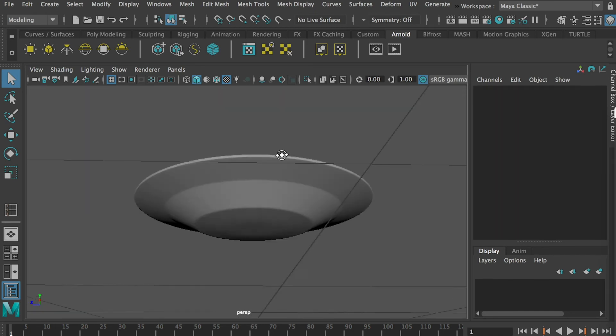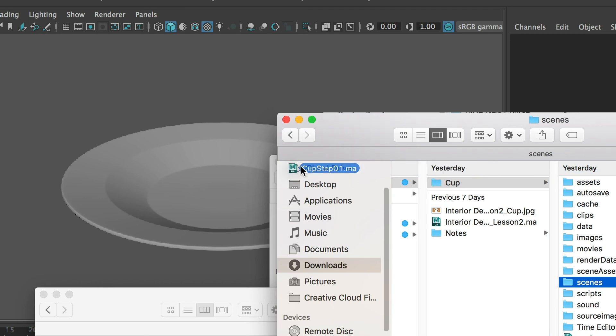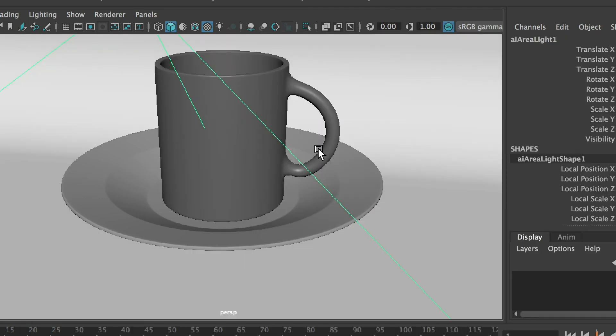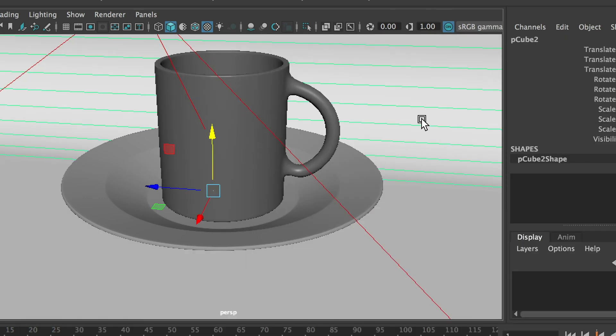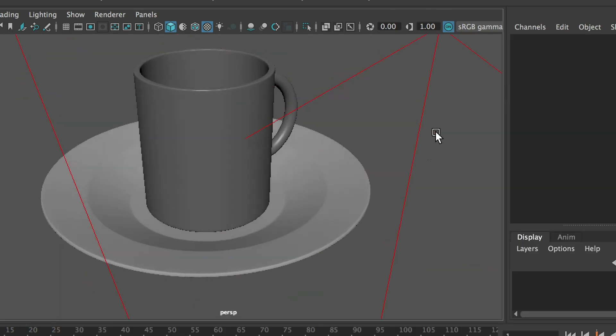So this is how you will create a plate. And now you can bring in the cup we have modeled from last lesson into here and place it on the saucer. So here is it.